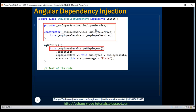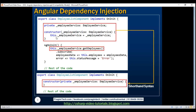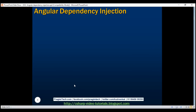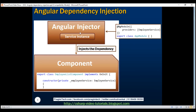Before we answer that, we have a shorthand syntax for those three lines of code — we can achieve exactly the same thing using a single line. Here on this slide, we have the Angular injector which creates and injects the service, and here is the component that needs the service instance.